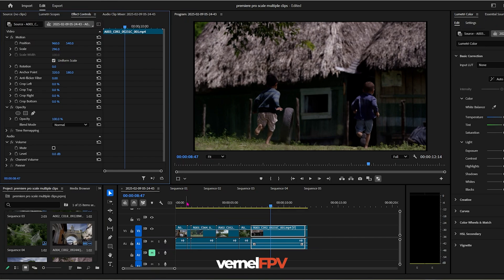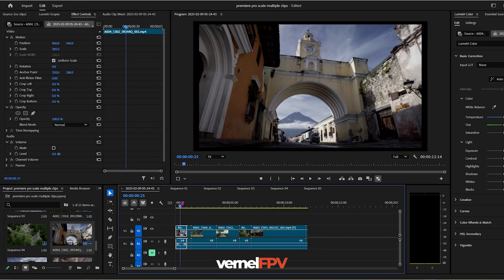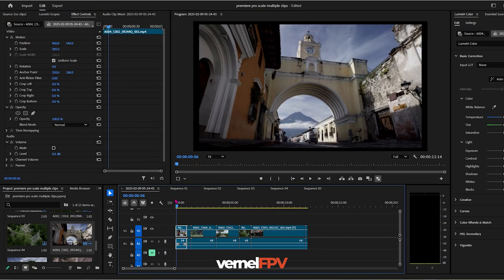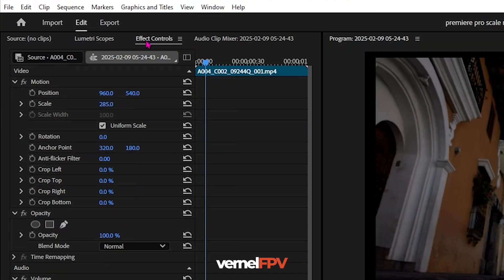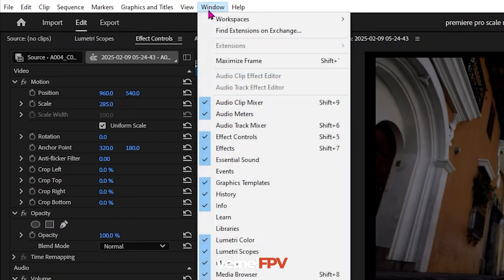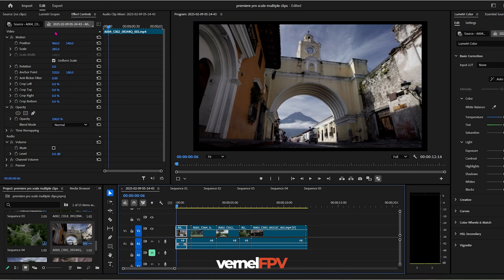If you want to adjust one clip and put that attributes to other clips, go to effects controls. If you're unable to view your effects control, go to window and turn on effects controls. Here, you will see all of your attributes for each video clip.